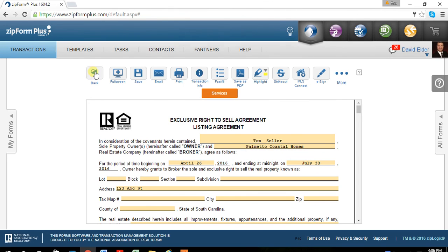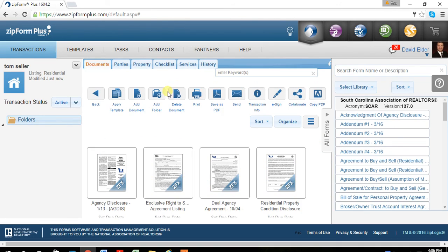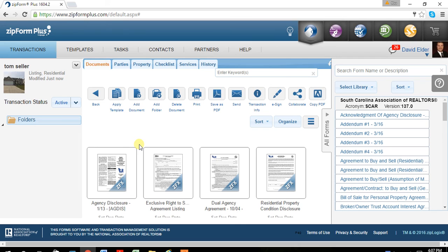And from here, if you were to go back, it's going to save everything for you at the place that you're at. Be ready for the next video on how to get e-signatures.